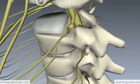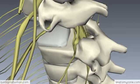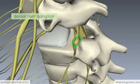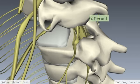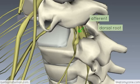Rotating the model slightly more, you'll notice a swelling of the dorsal root known as the dorsal root ganglion. This dorsal root ganglion contains the cell bodies of the primary afferent neurons which enter into the dorsal horn of the spinal cord. The cell bodies of the ventral root are contained within the grey matter of the spinal cord. Essentially, you've got primary afferent neurons entering via the dorsal root, and efferent neurons leaving via the ventral root.